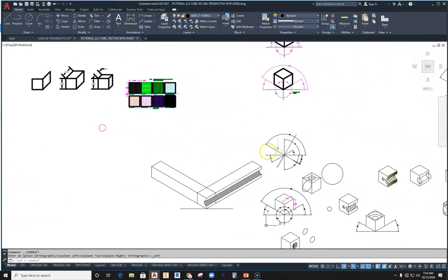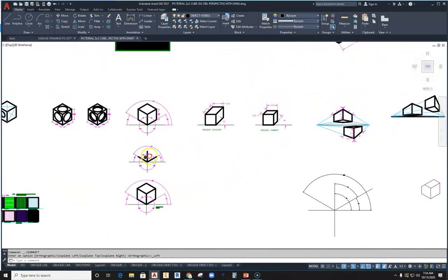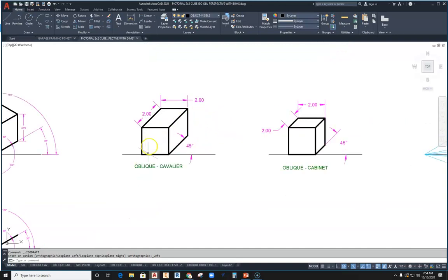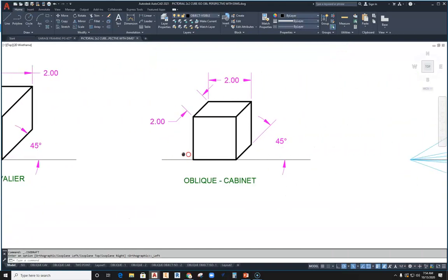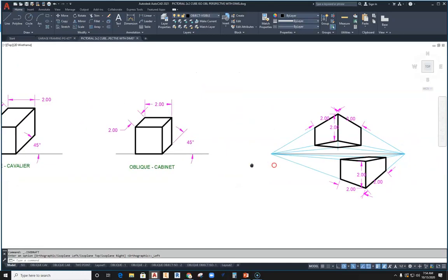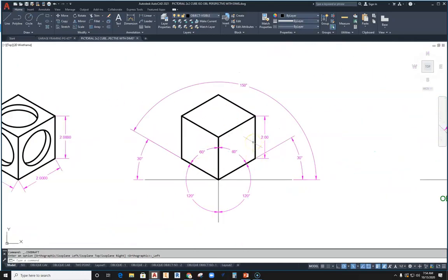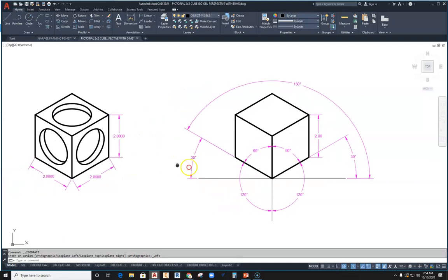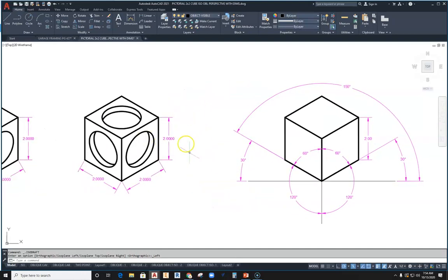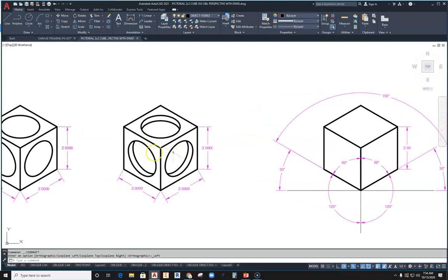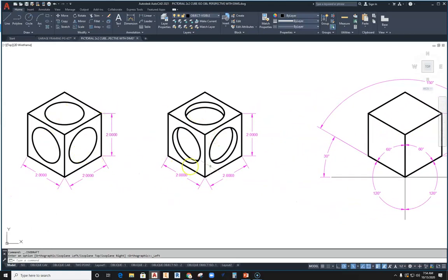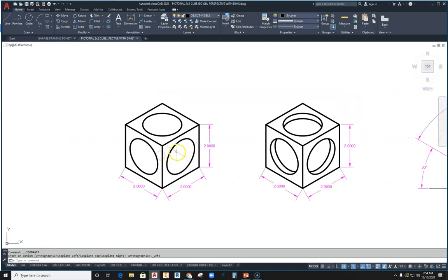In this video we're going to take a next step into the world of pictorials. If you have created an oblique cavalier, done oblique cabinet work, gone through two-point perspective, and also isometric cubes, then you've been playing around in pictorials. Now we're going to talk about how to work with circles or holes in an isometric drawing, starting with a two-by-two cube.